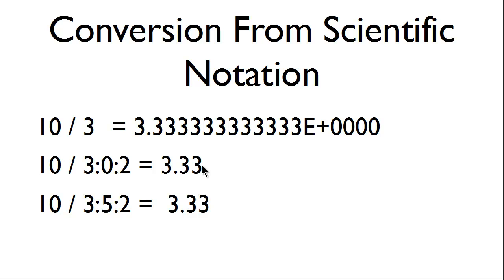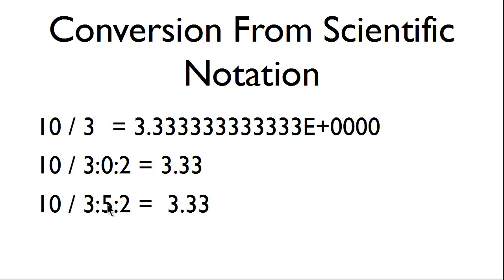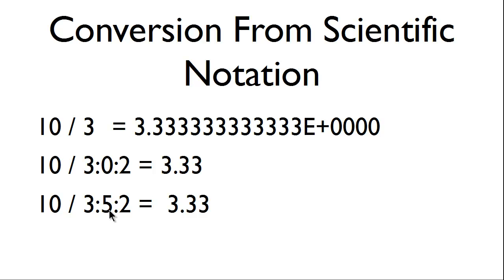The confusing part about the number of spaces happens to be that the output is right aligned. Therefore, if we want to move the 3.33 over 1 space, we will have to actually put a 5 with the number of spaces because this again is right aligned.